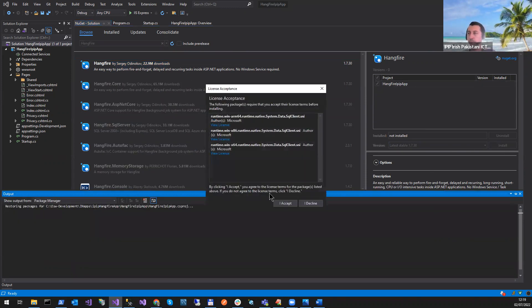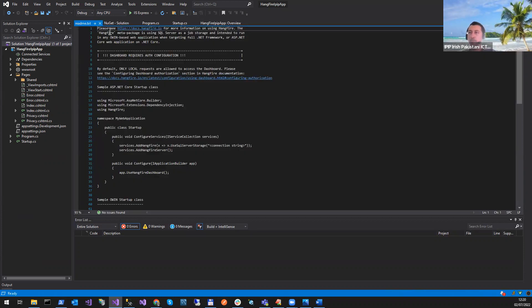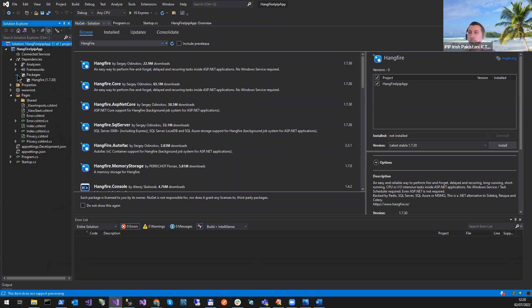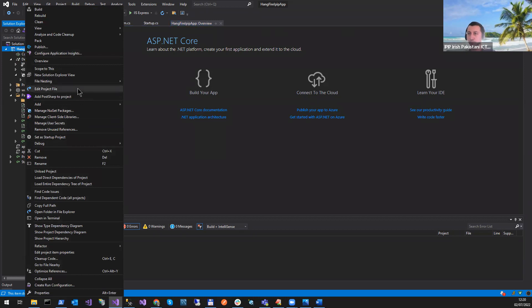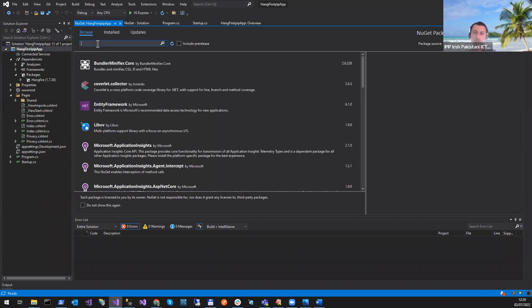I'll install HangFire and one more package. I'll also add Swagger — maybe later if we have time, I'll show you how to configure Swagger.